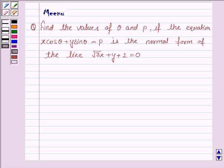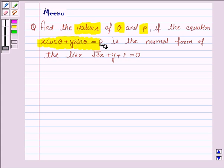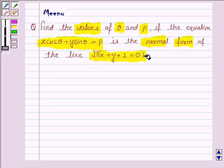Hello and welcome to the session. Let us discuss the following question: Find the values of theta and p if the equation x cos theta plus y sin theta equals p is the normal form of the line root 3x plus y plus 2 equals 0.